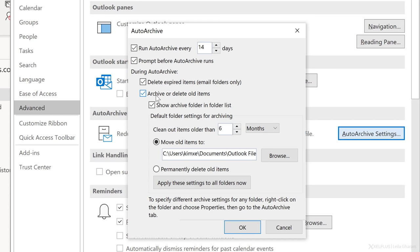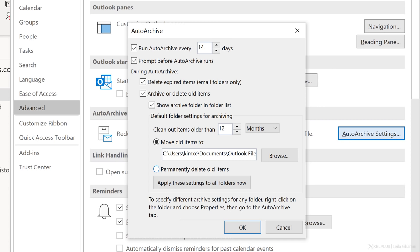During auto archive, we want to archive or delete items and we can specify this further below. Show archive folder should be checked. This way, archives will be easily accessible to you in the folder pane. Then you can specify the default age at which you want items to be archived. I'm going to go with 12 months here, but check what works for you. We want our items to be moved and not permanently deleted. It already has a default folder, which is fine for me. If you want to use a different folder, click browse. Only check permanently delete if you're sure you really want to get rid of these items because it's going to bypass the deleted items folder.